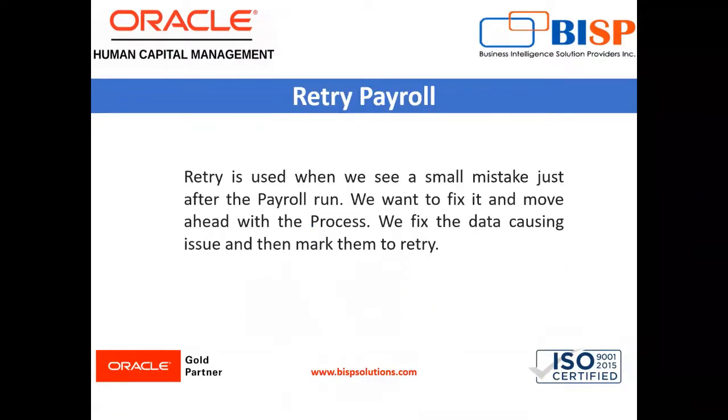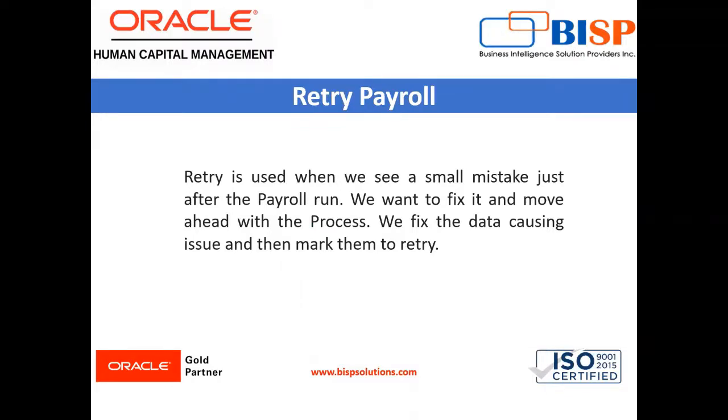Retry is used when we see a small mistake just after the payroll run. We want to fix it and move ahead with the process. We fix the data causing the issue and then mark them to retry. It processes only those entries that are incorrect.